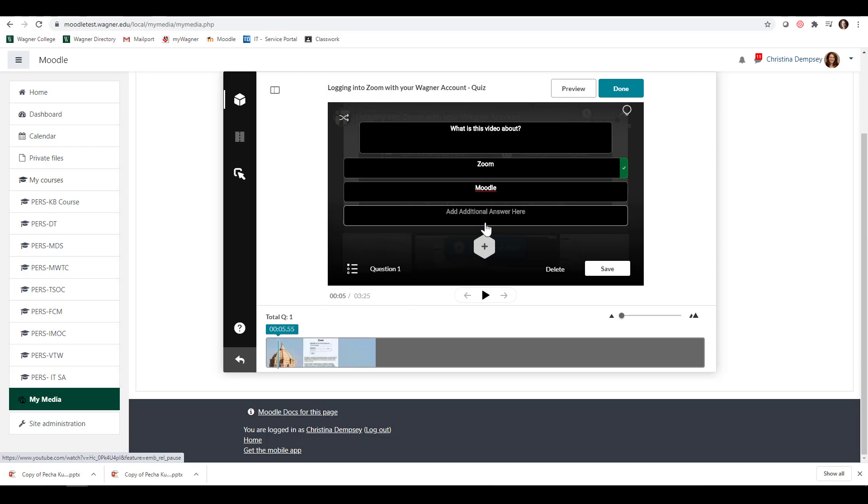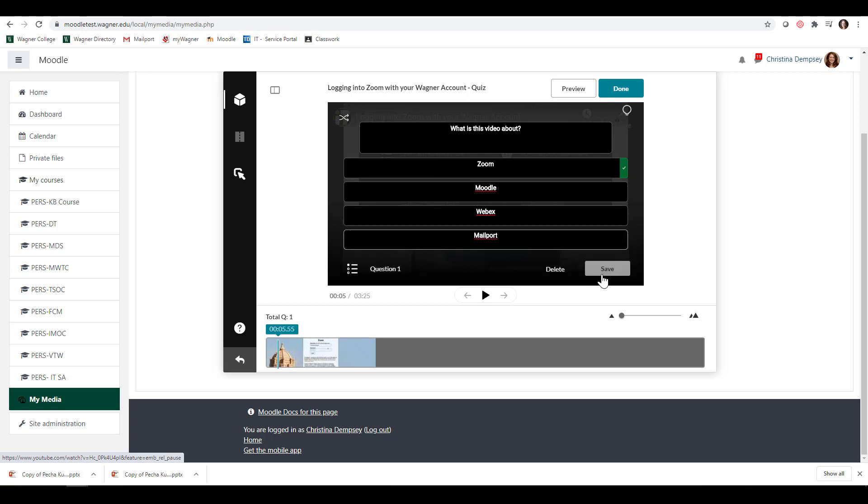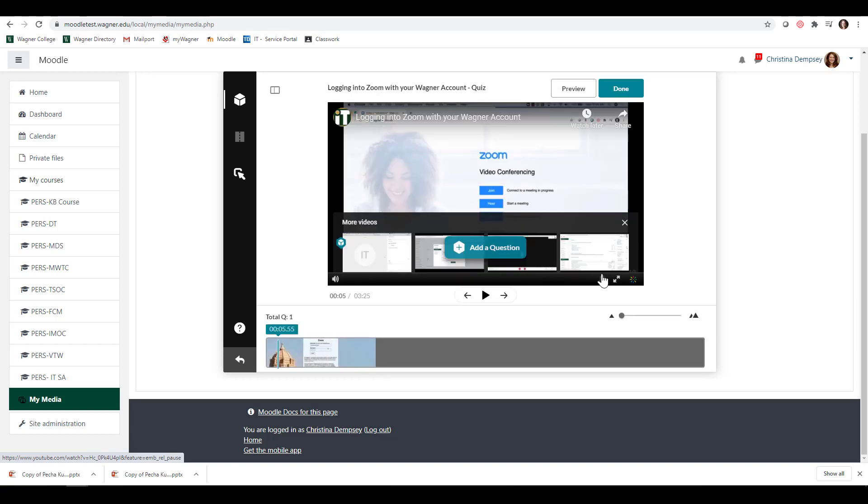you're going to click the plus sign. I can write Webex and maybe one more, Mailport. Once you're done, you're going to click Save and then it goes on to the next question.